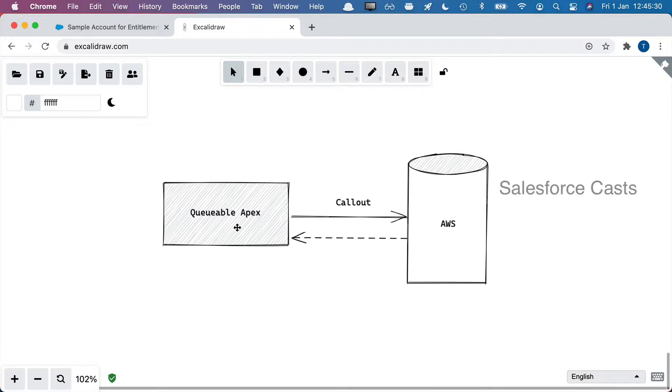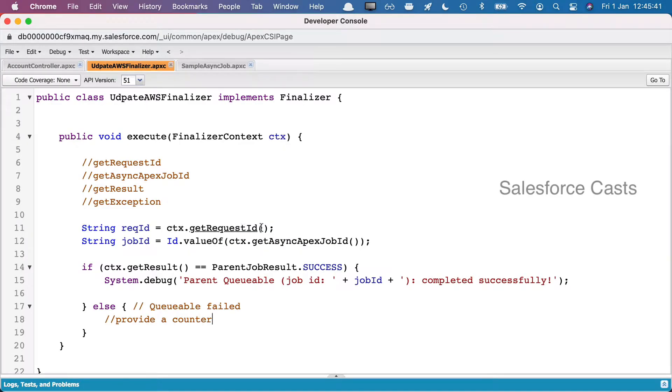We have to sort this out. In Spring 21, the Salesforce team has provided us a handy interface called Finalizer.